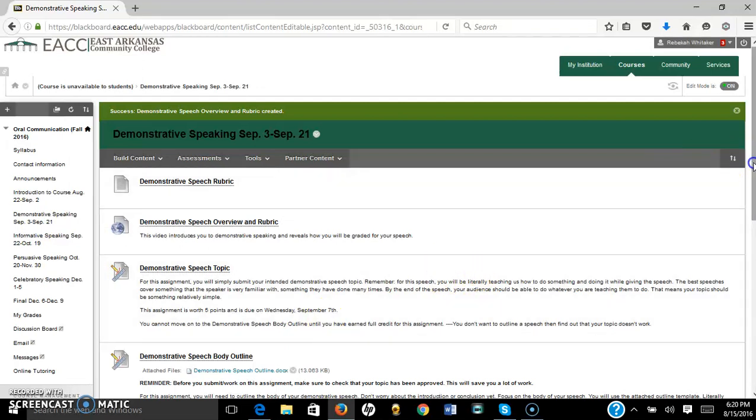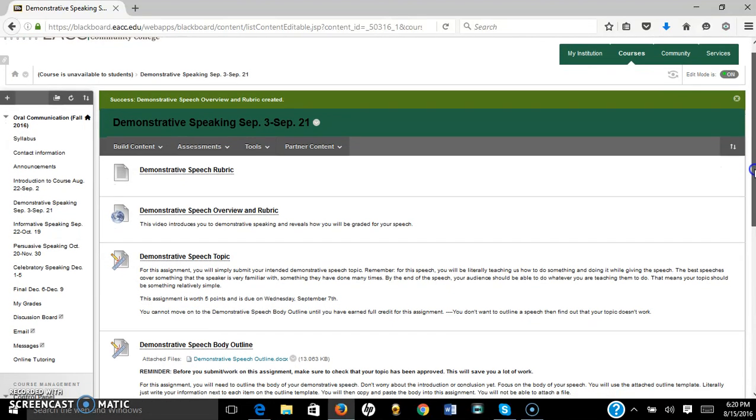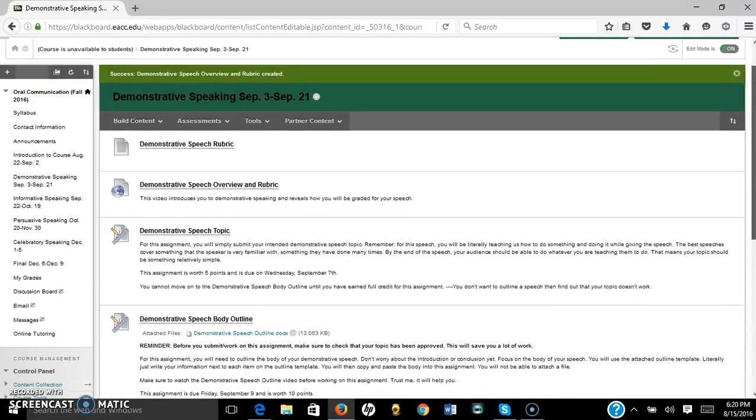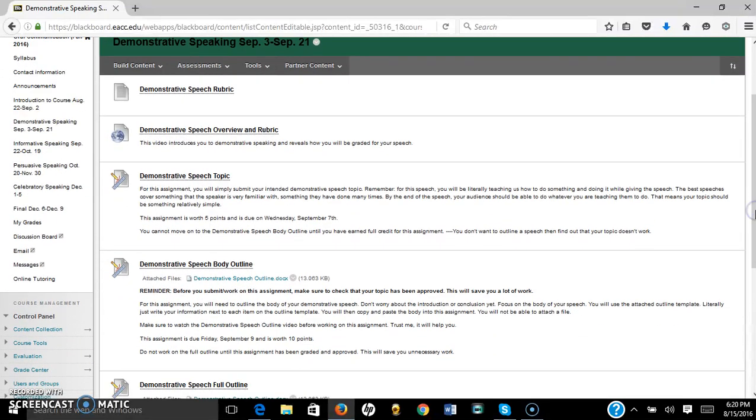Howdy folks! You're probably wondering how you can outline your speech, but let's first talk about what the function of an outline is. The outline should be the bare bones of what you're discussing in your speech or what you're going to say in your speech.